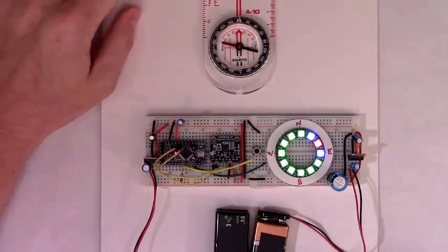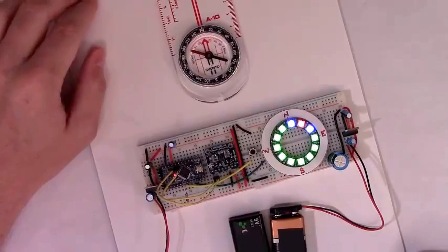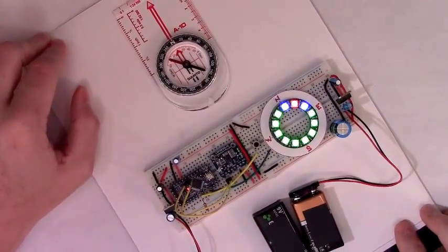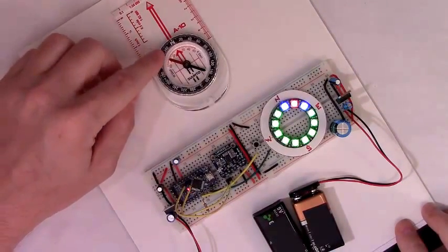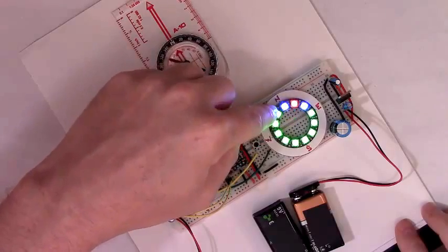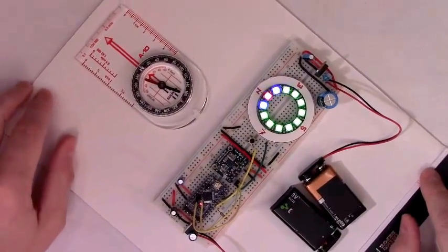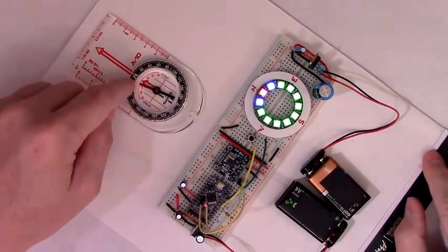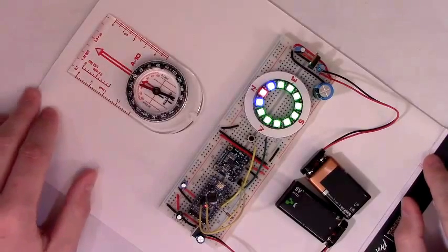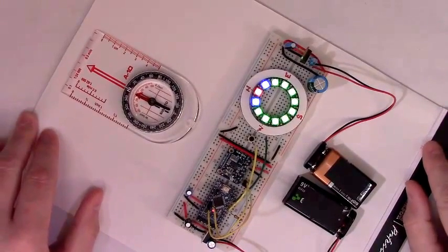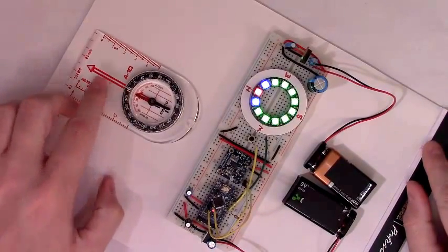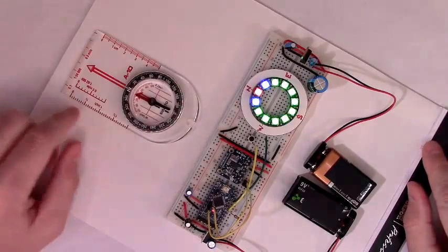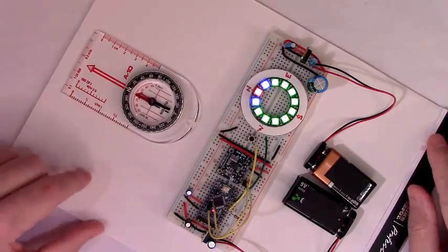And so if we rotate it, we're getting closer to North. Notice the compass. And this is getting closer to aligning with North. The degrees need to be a little more refined. But when we align the compass with North, that's aligned with North. That's pretty good.